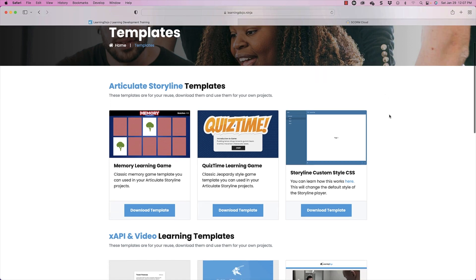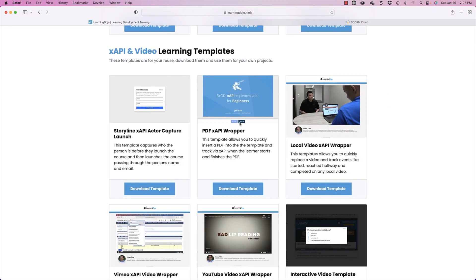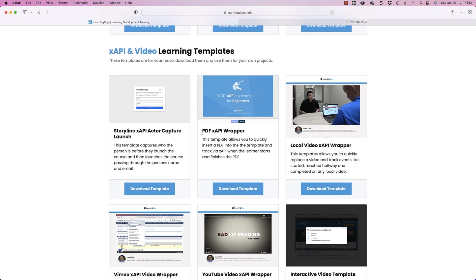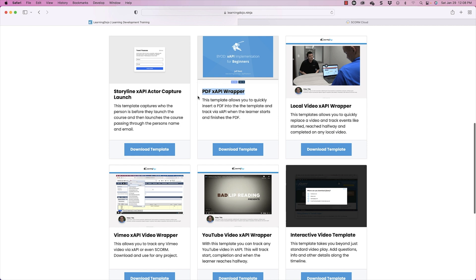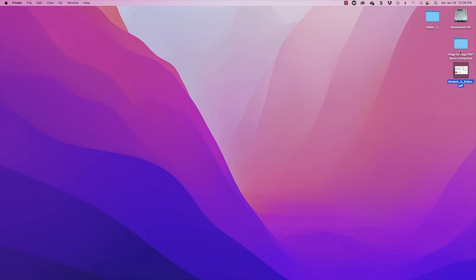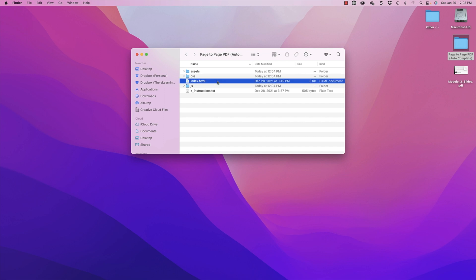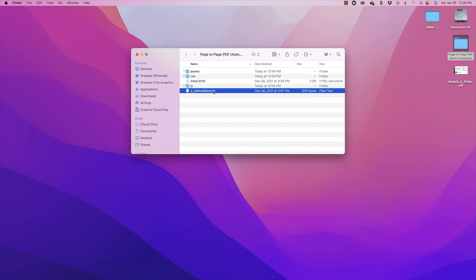I'm already on my website and I've already downloaded this PDF XAPI wrapper. I have other templates where you can track video from YouTube and Vimeo, also capturing the name from Storyline. I've downloaded this package already, and this is the folder that you get. Inside there is an index.html and some instructions as well.